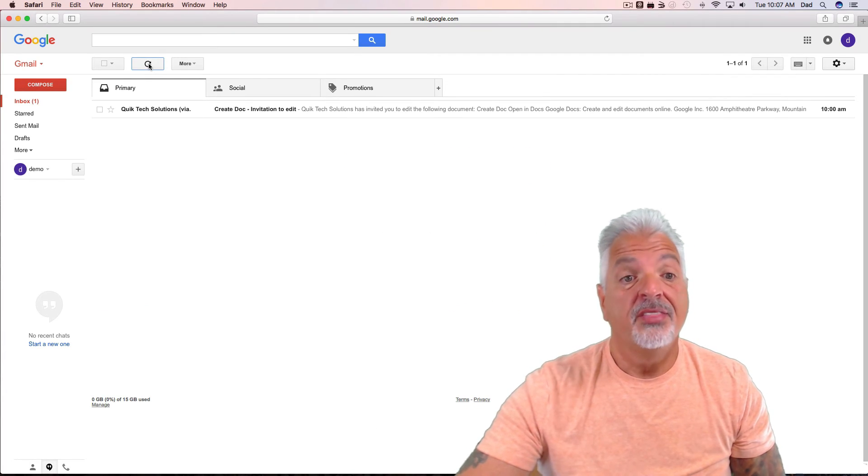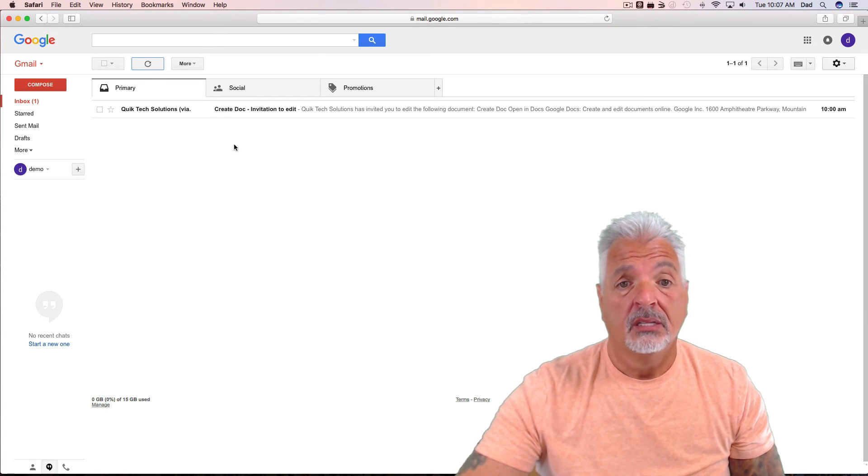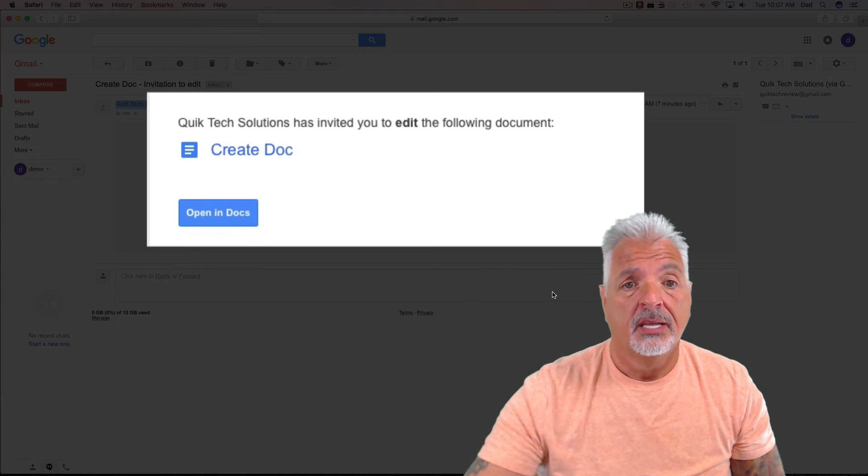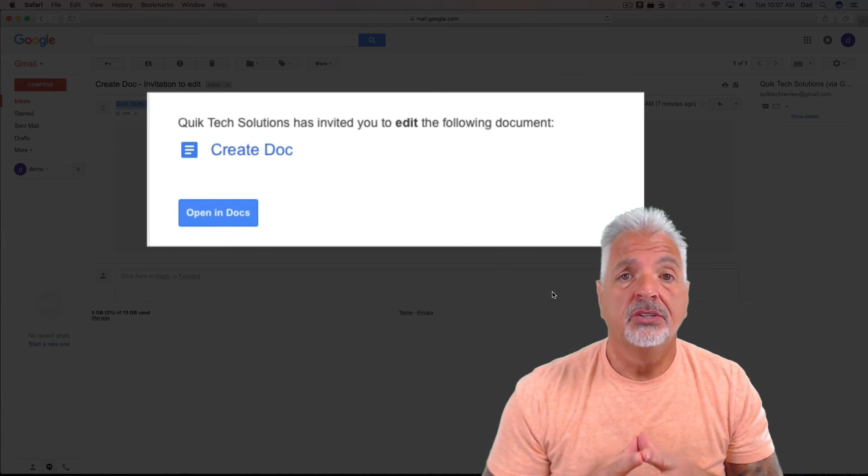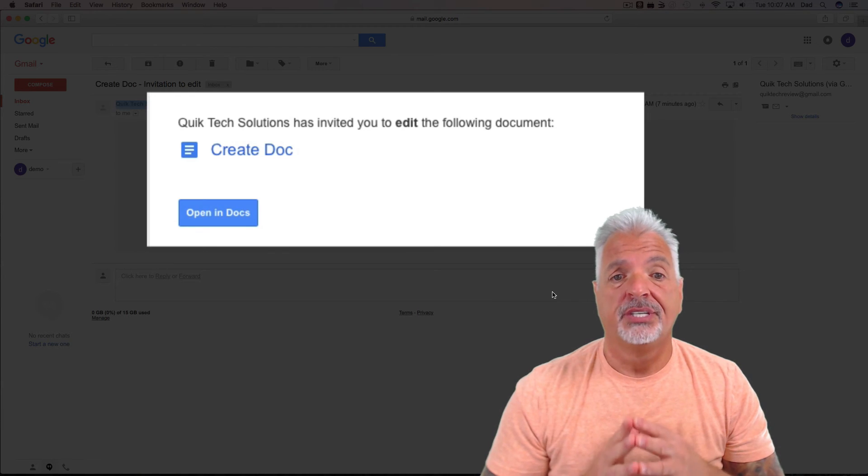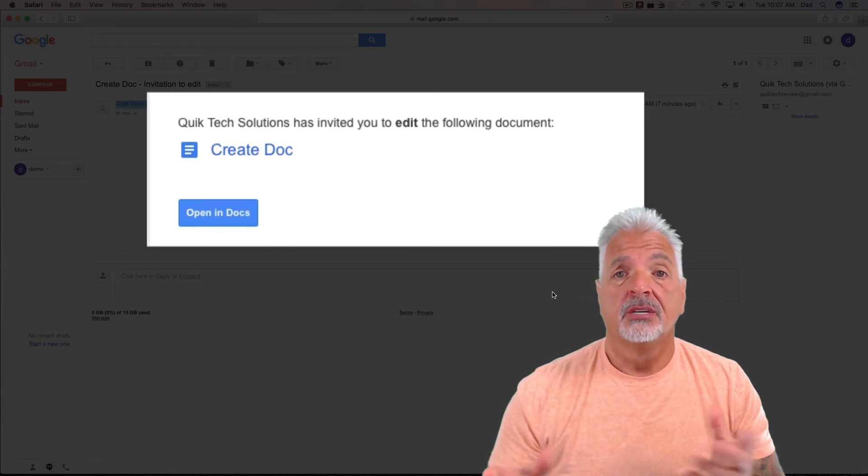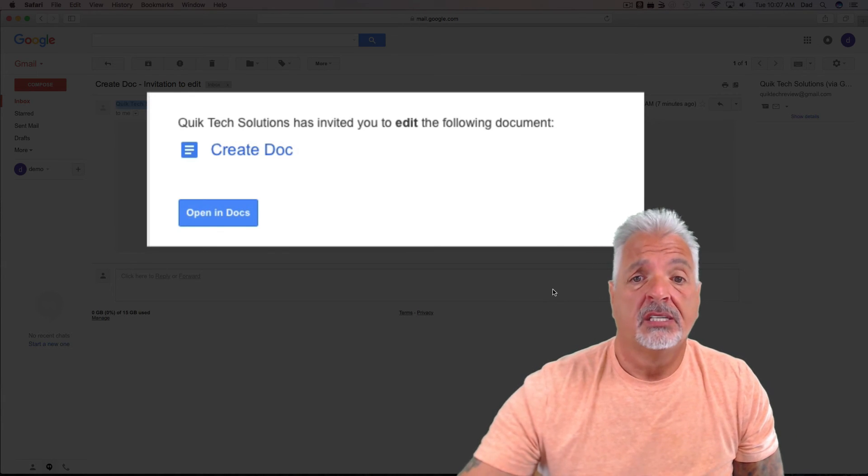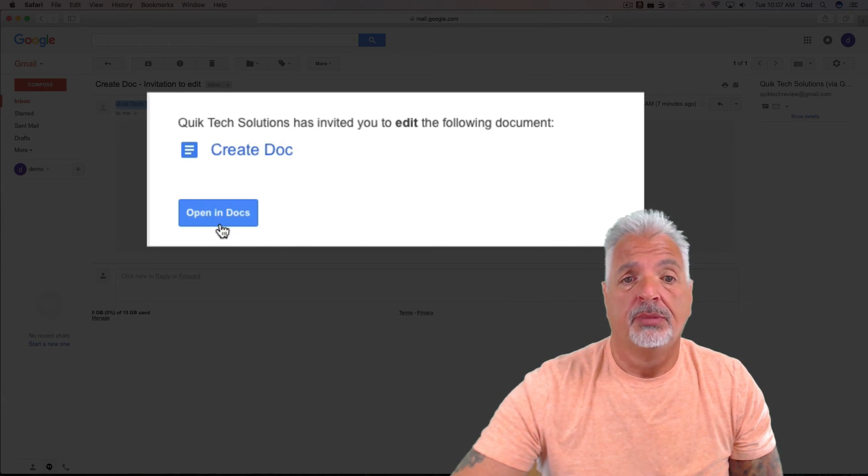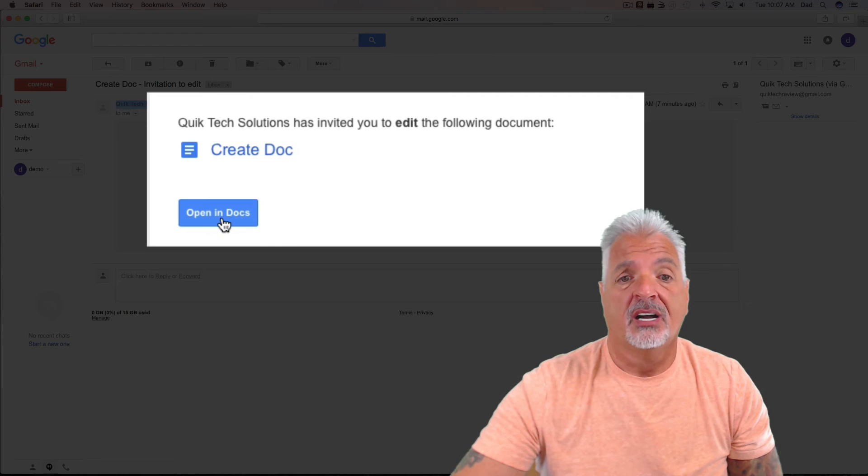And there's the email. Let's open it up. It says Quick Tech Solutions has invited you to edit the following document. So for the recipient to get into the document, just click on the blue Open in Docs button.